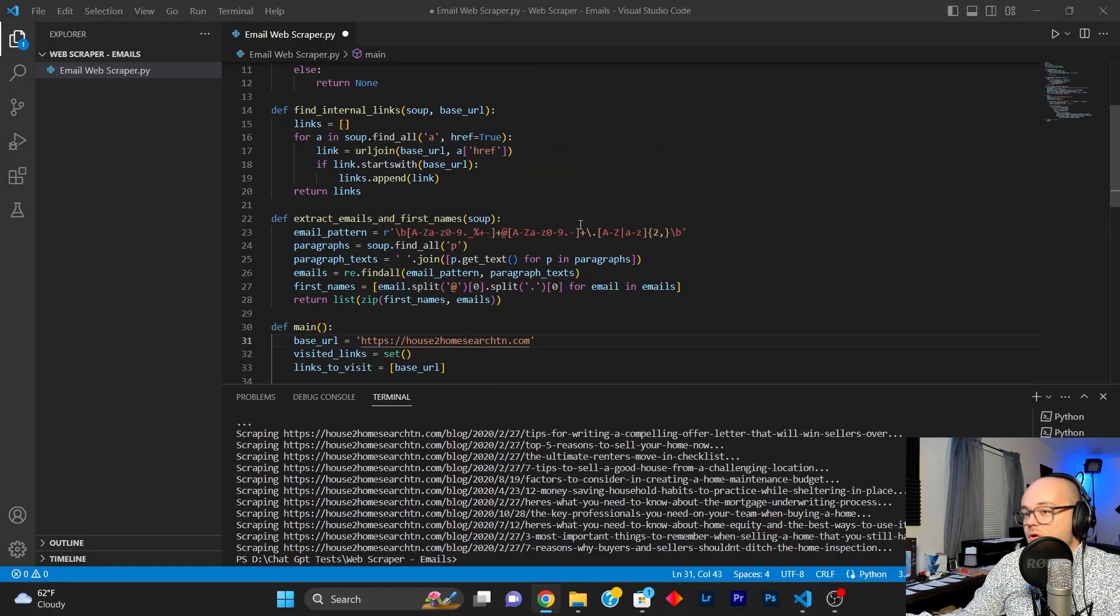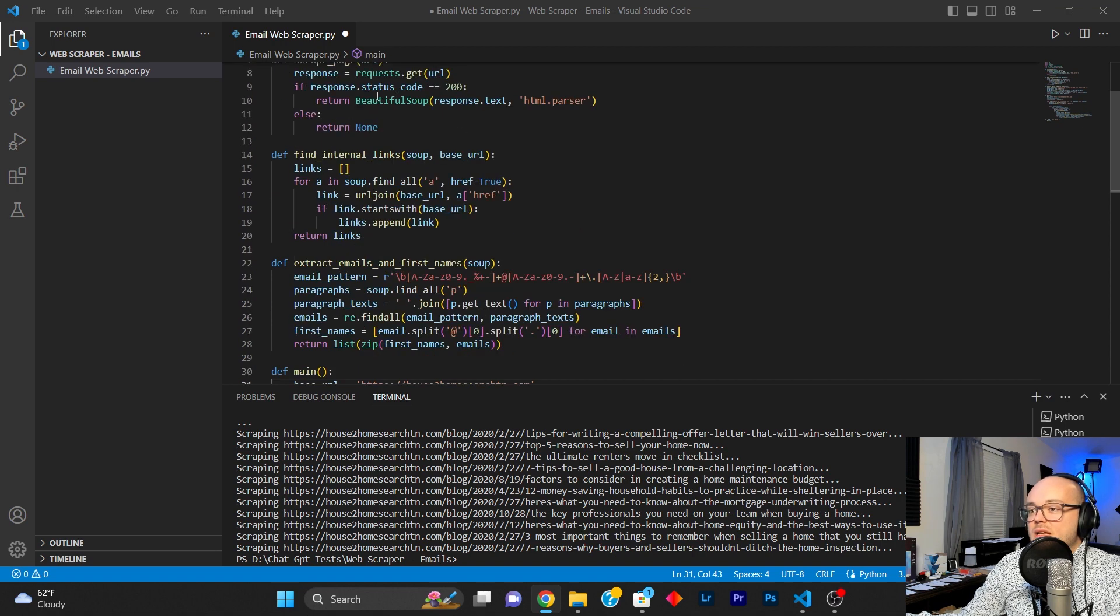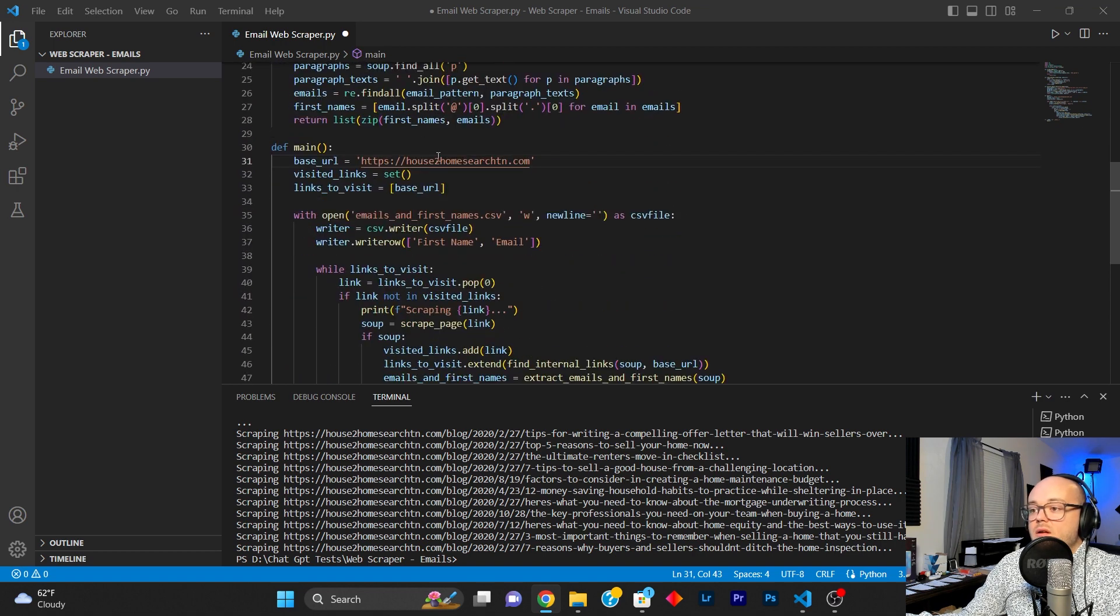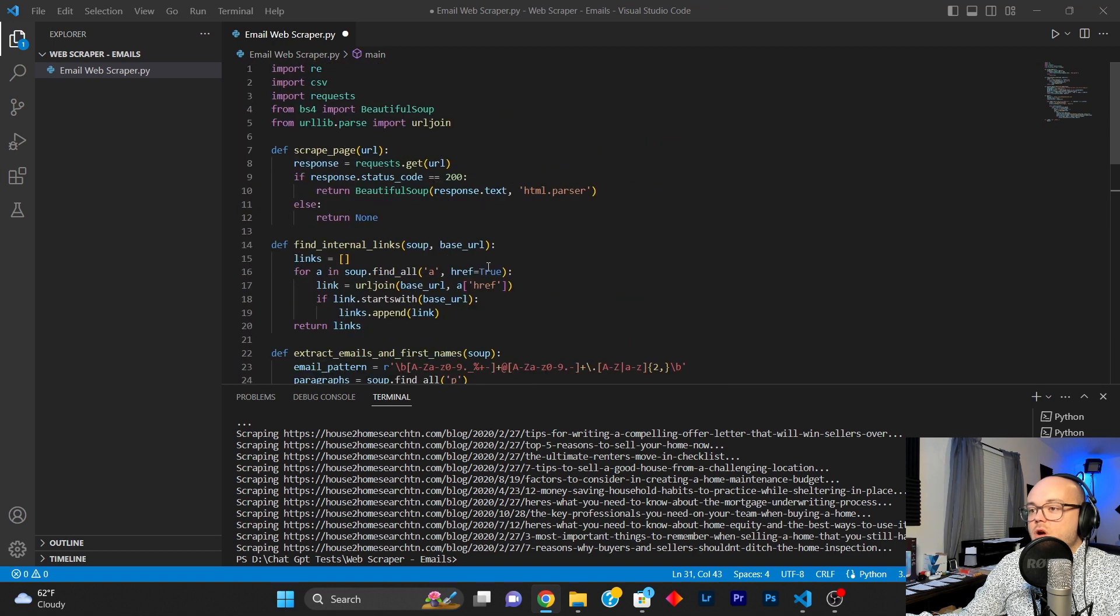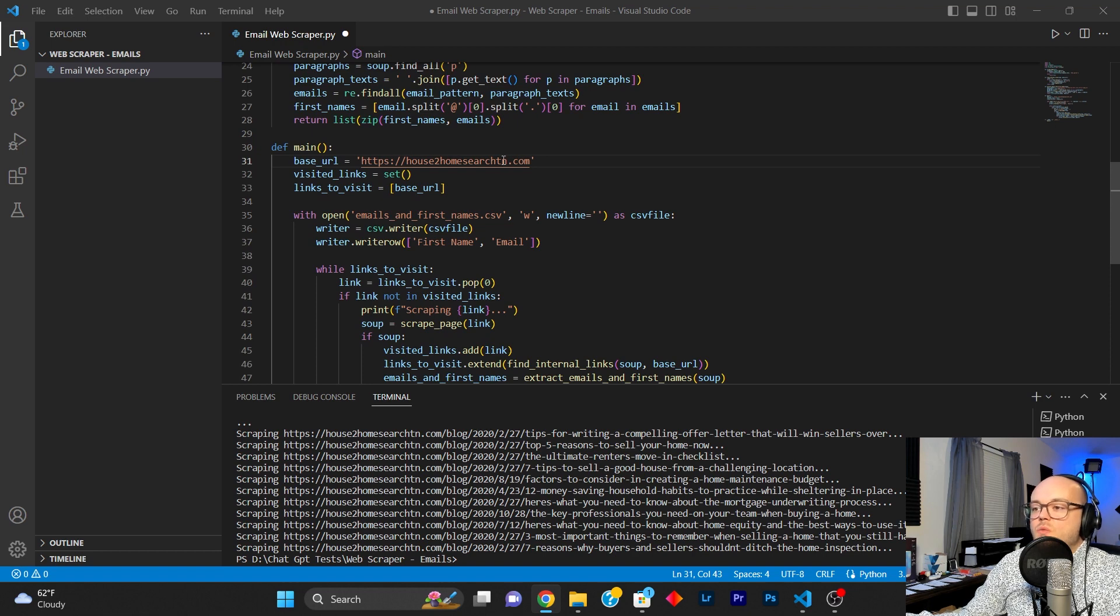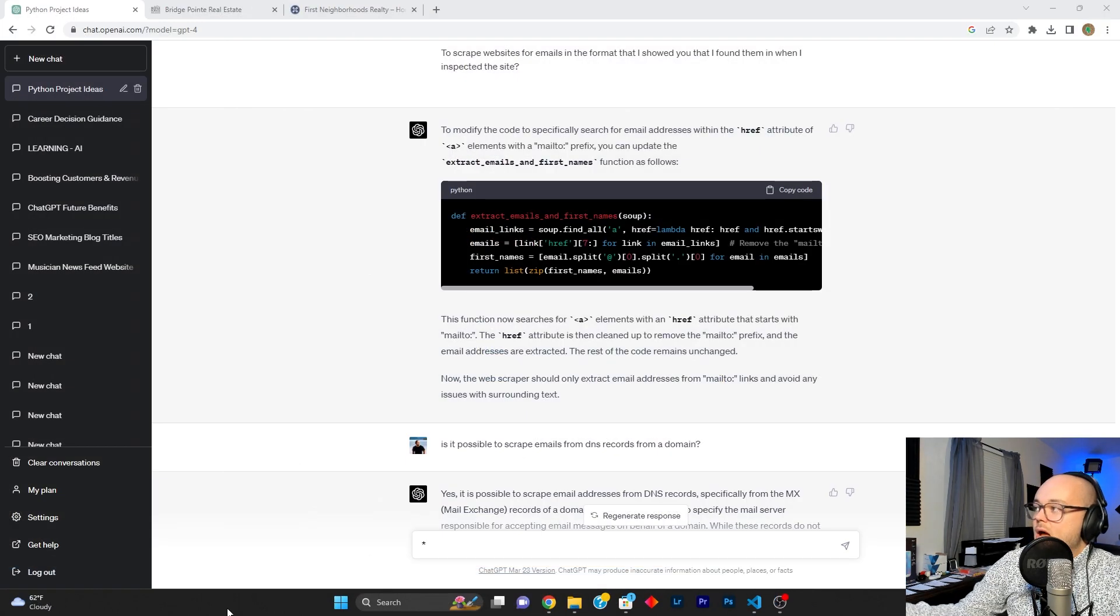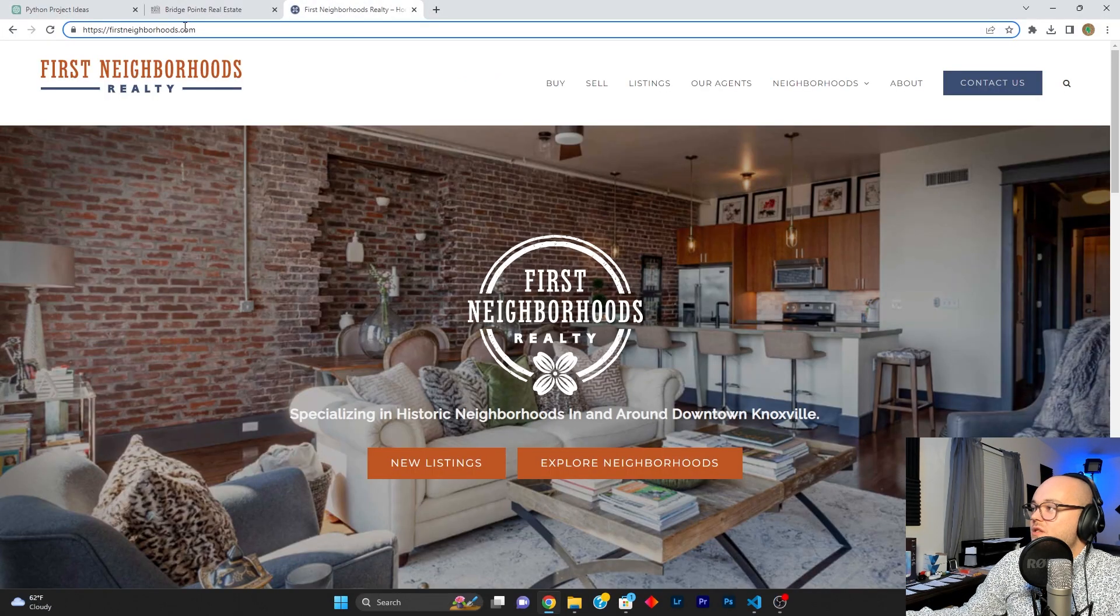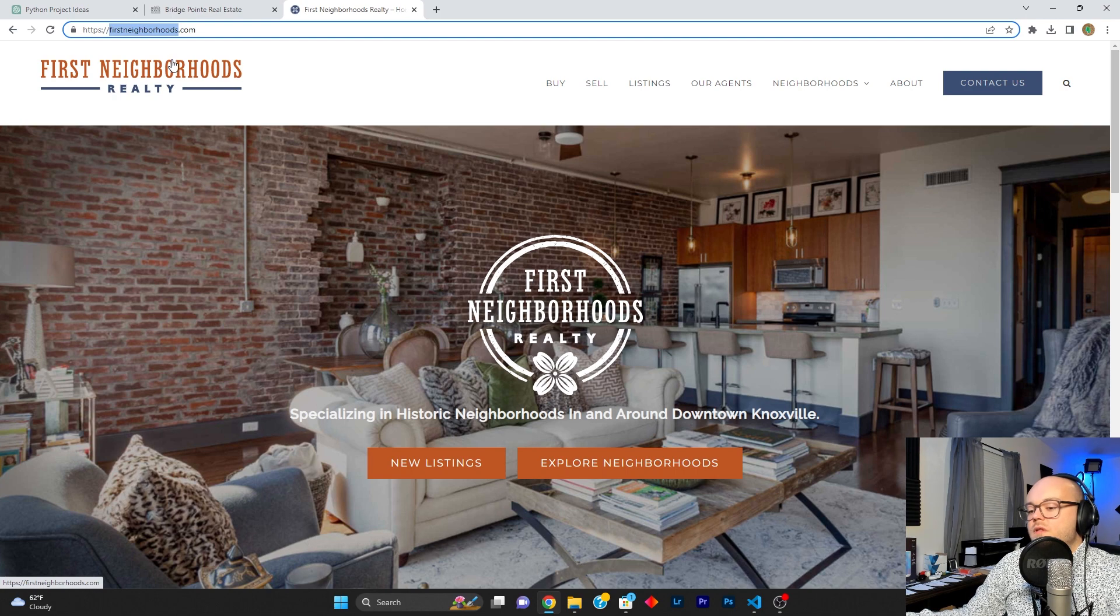My mind was blown because this is insane. So we're going to go over to Visual Studio code here. And you can see this is the code that ChatGPT exported for us. So we are good to go. Right here is where we would place the website URL. You can see there's one right there because I've been testing it.